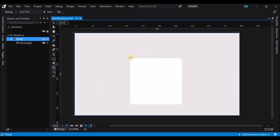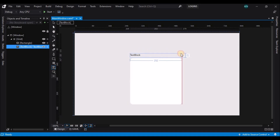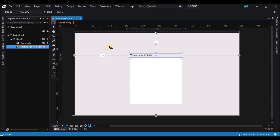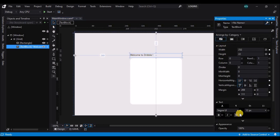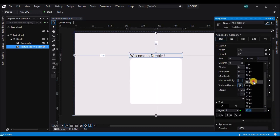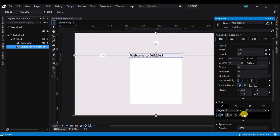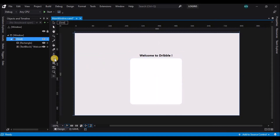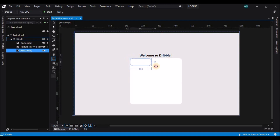Now let's create a text block on top of the rectangle and type in the text. Here we are creating a design for the Dribbble account, so I am typing 'Welcome to Dribbble'. Let's change the font size and align it to the center.